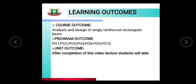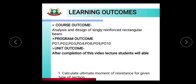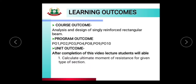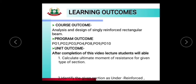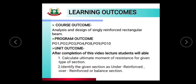The unit outcome: after completion of this video lecture, the student will be able to calculate the ultimate moment of resistance for a given type of section, and identify the given section as under reinforced, over reinforced, or balanced section.